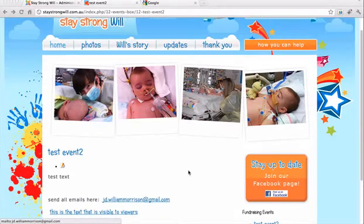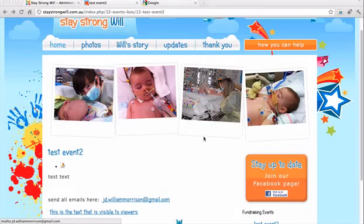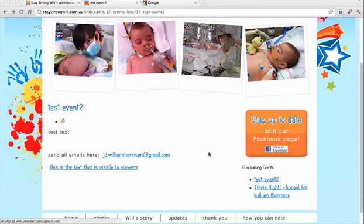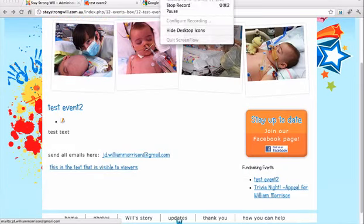So that is how you update the fundraising events module on the bottom right of your website. See you next time. Thank you.